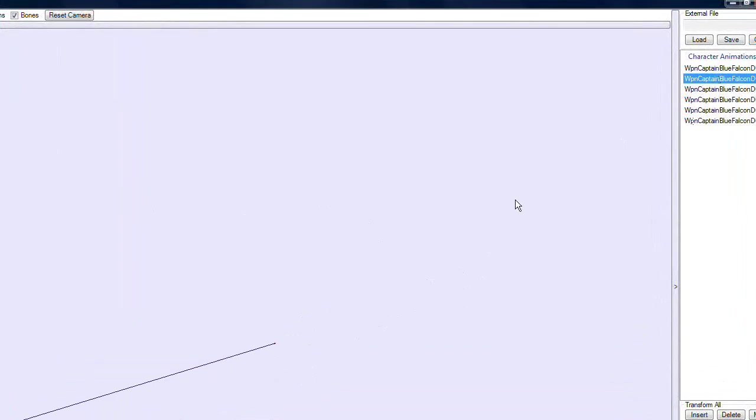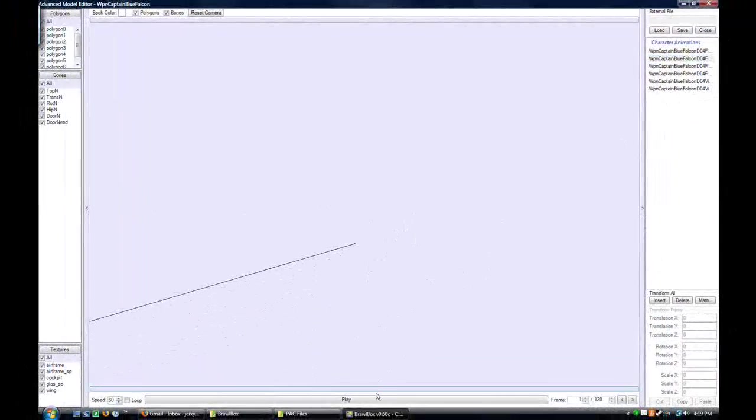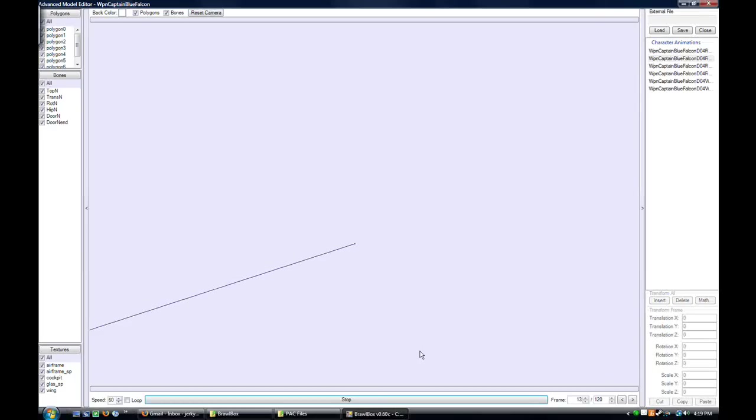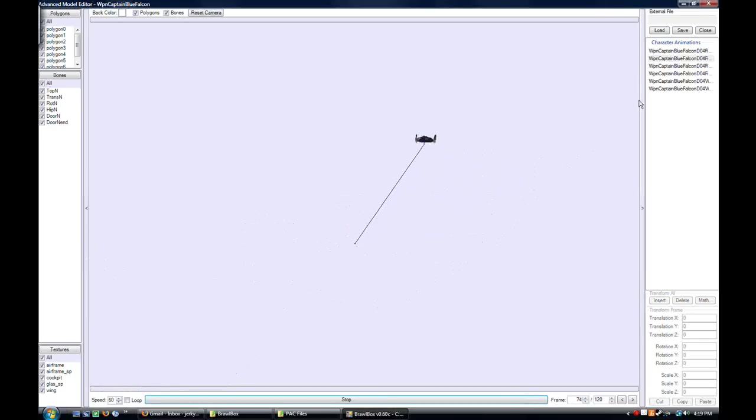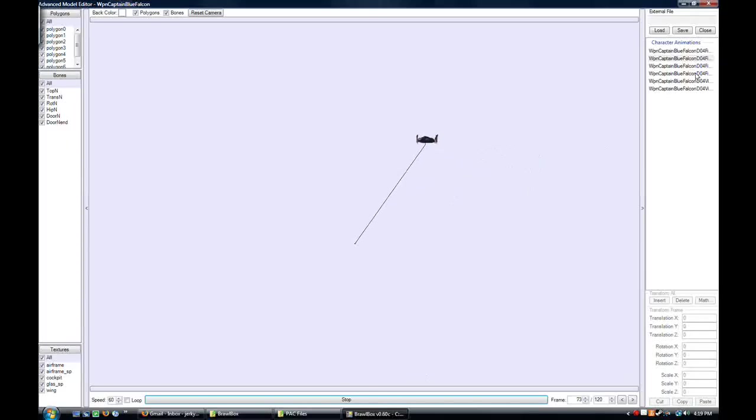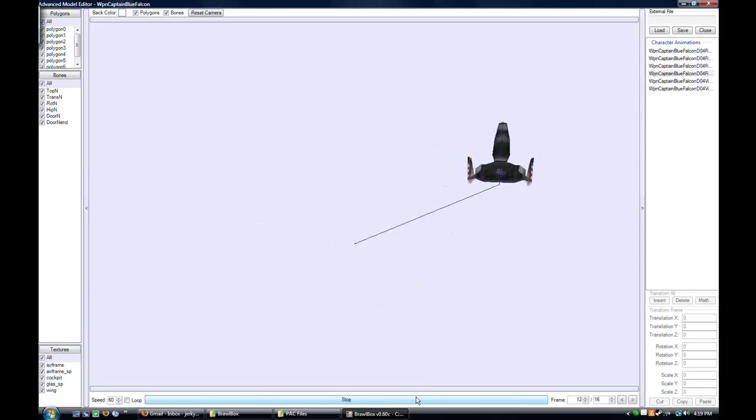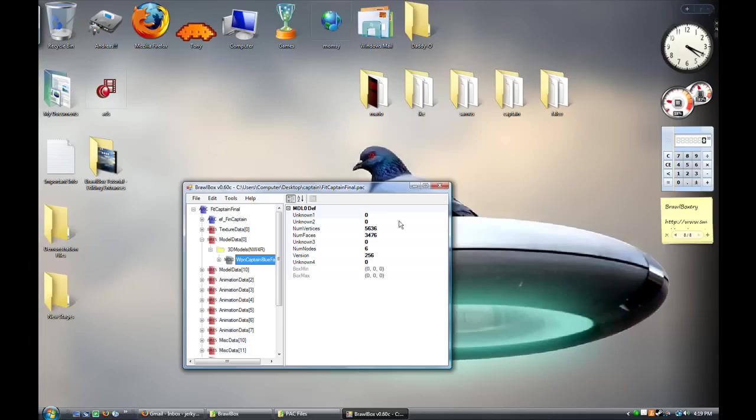But first, to understand what is happening, you should really watch the animation. And there's a bunch, so in this one the Falcon Flyer just goes by, and I believe this is the one where, yeah, it opens up, if you look, the hood. So that will look weird when we replace it with GigaBowser.